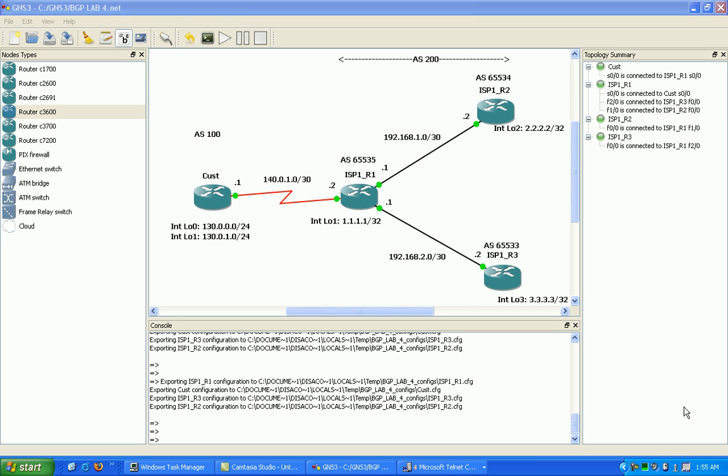Hi, my name is Steve Bowler and in this video I'm going to be configuring BGP confederations and explaining a little of what they are and why you would use it.